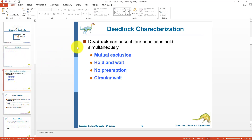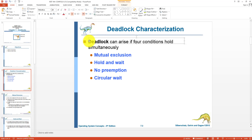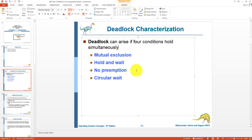What is deadlock characterization? Deadlock characterization can be defined as the terms and conditions that need to be fulfilled for a deadlock to occur. A system can enter into a deadlock state if the following four conditions hold simultaneously.